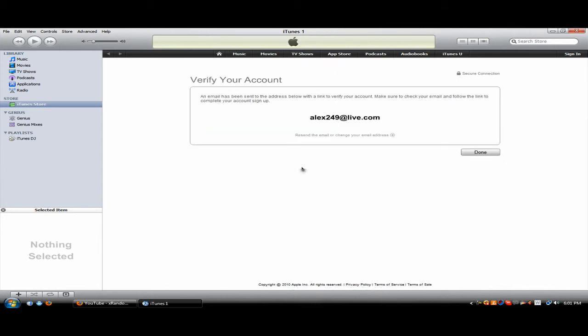And now you have to verify your account. So go to your email address and it might take a few hours for your email to arrive or it might not. In my case, I've done an account and it took a couple hours for my email confirmation link to arrive.